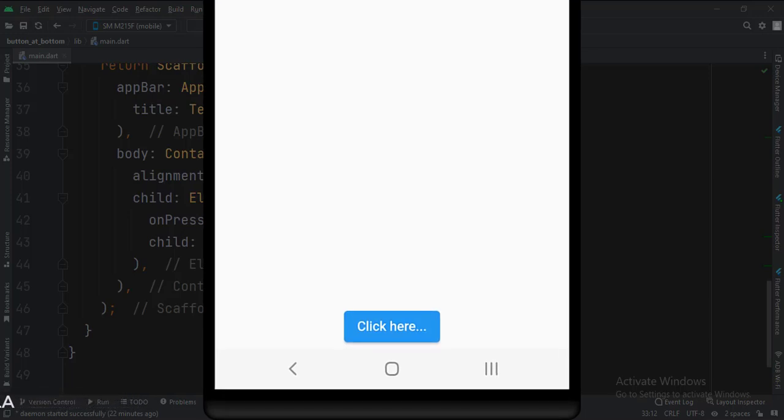So that's it. That's how you can set a button widget to the bottom of the screen in Flutter Android. Thank you.